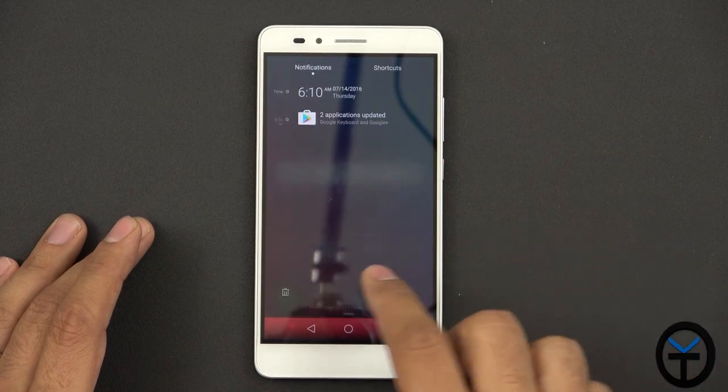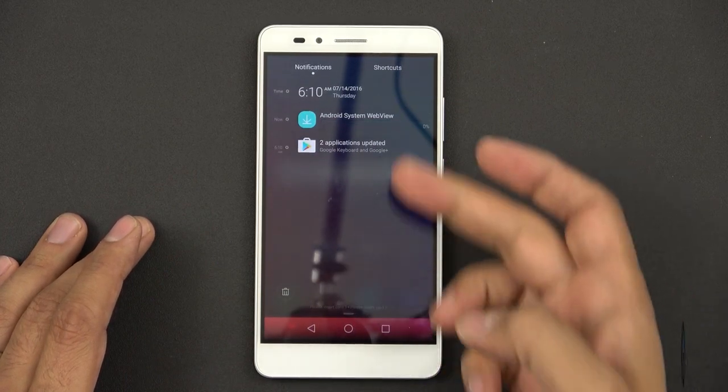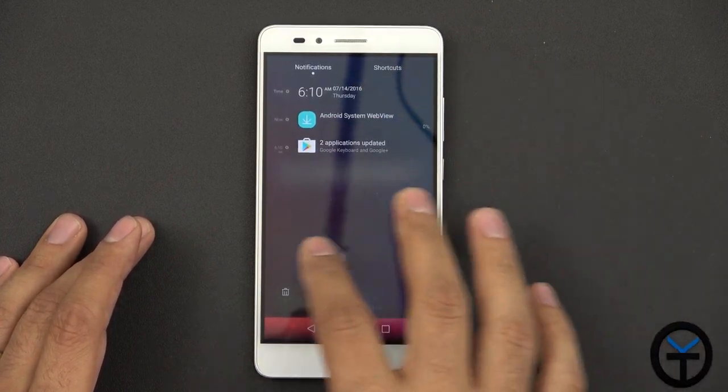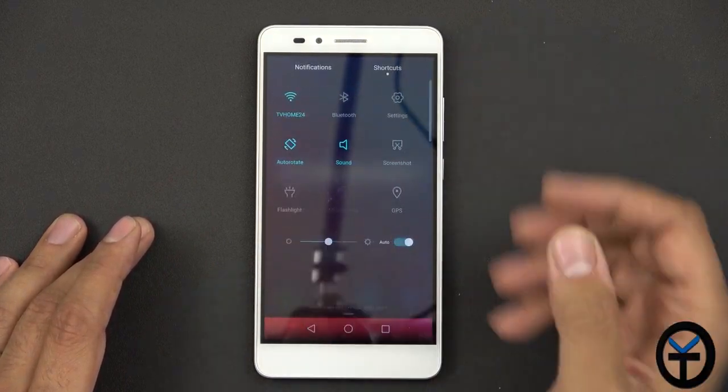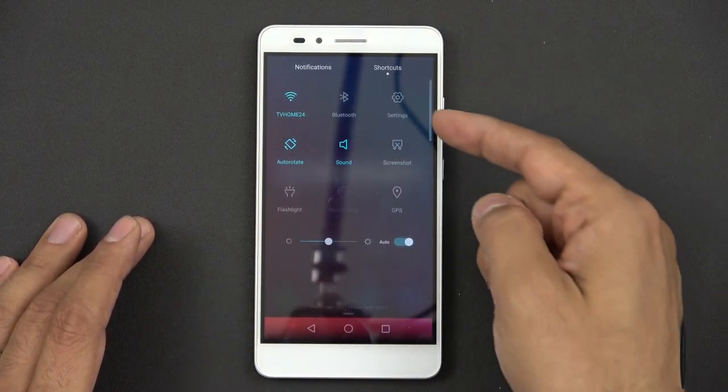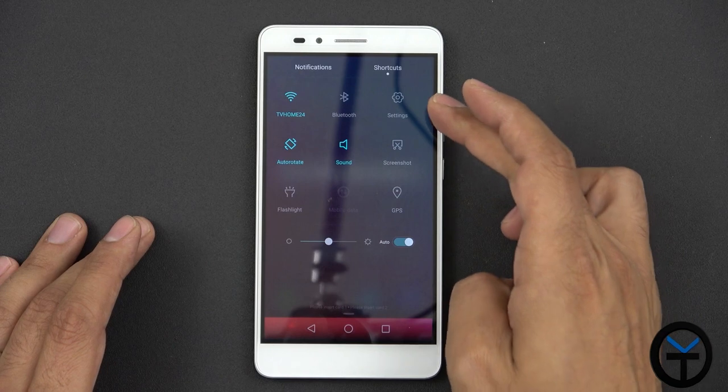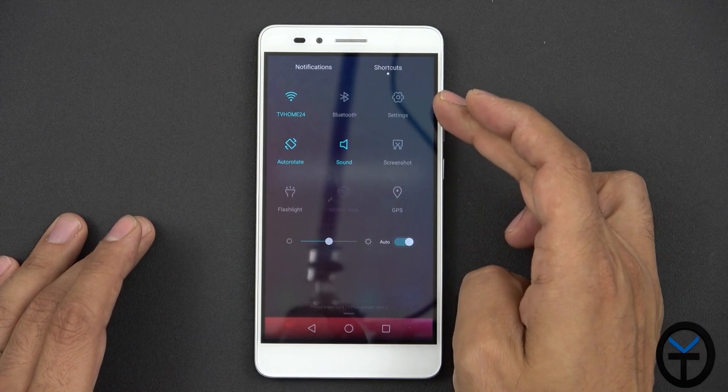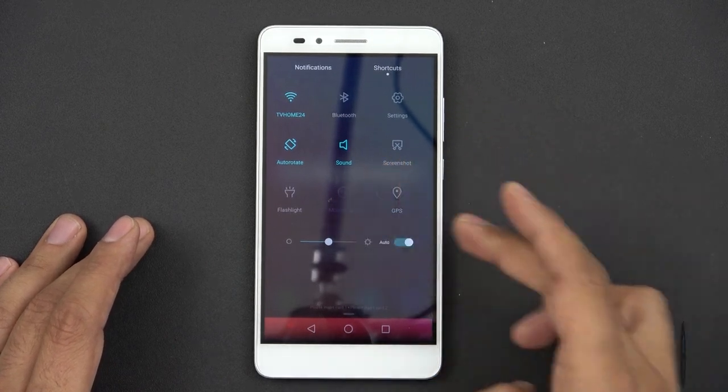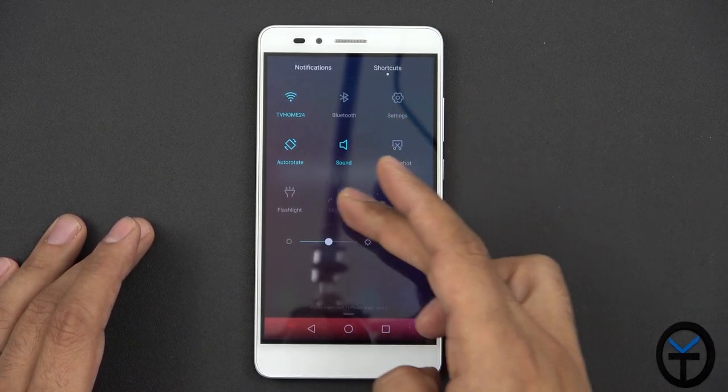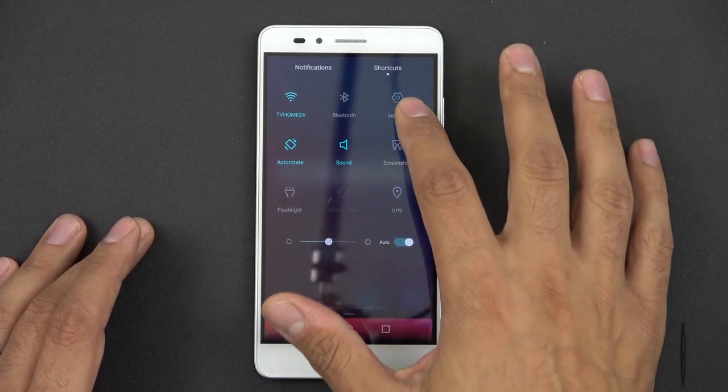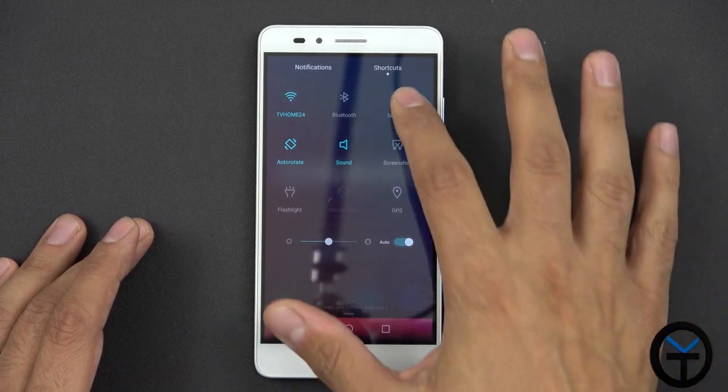Other than that, as far as aesthetics, on the left side we have the notifications, on the right side we have the shortcuts, the shortcut to the settings tab, going in and then looking into the different screenshots, sound, GPS, all of that good stuff.